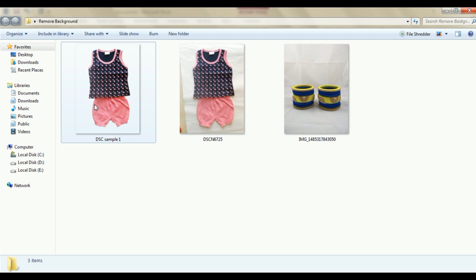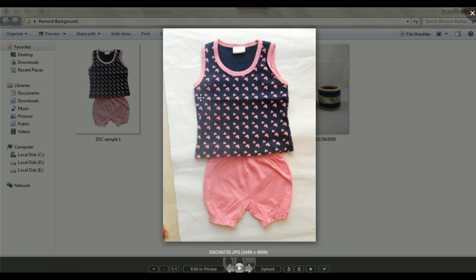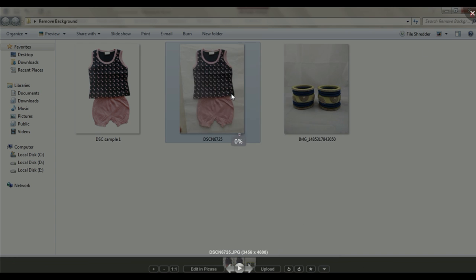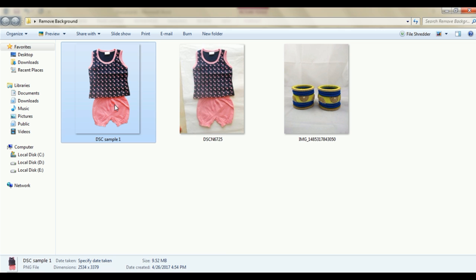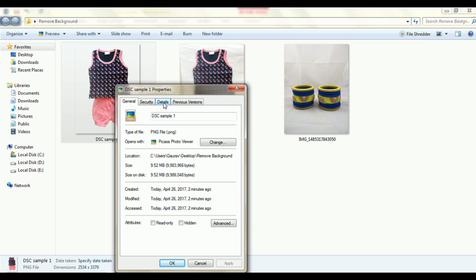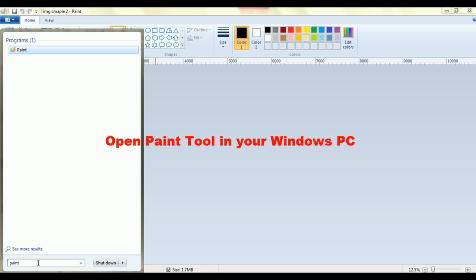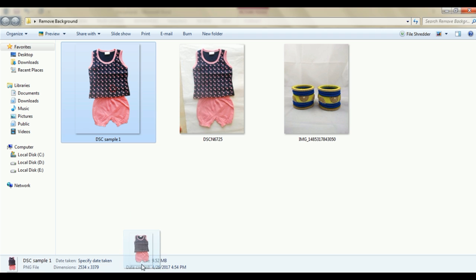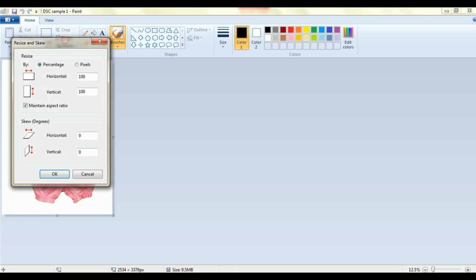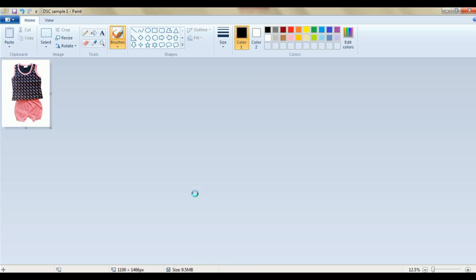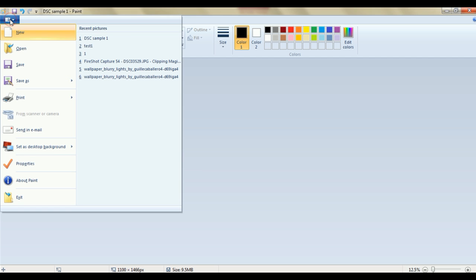You can now see the difference between the original image and the corrected product image. In the original, the stitches were not clear, but now the product stitching is enhanced, colors are correct, and the sharpness is improved. Now we need to resize this image. To do that, open the image in Paint. Click on the Resize option, change the pixels — for Flipkart, you need 1100 by 1100. Select the required size and save the image.